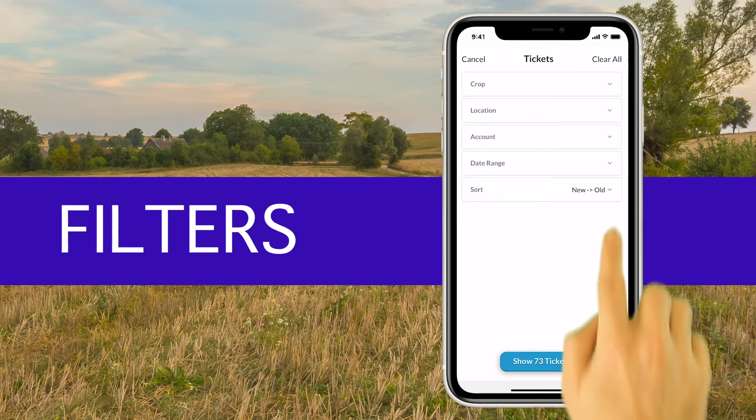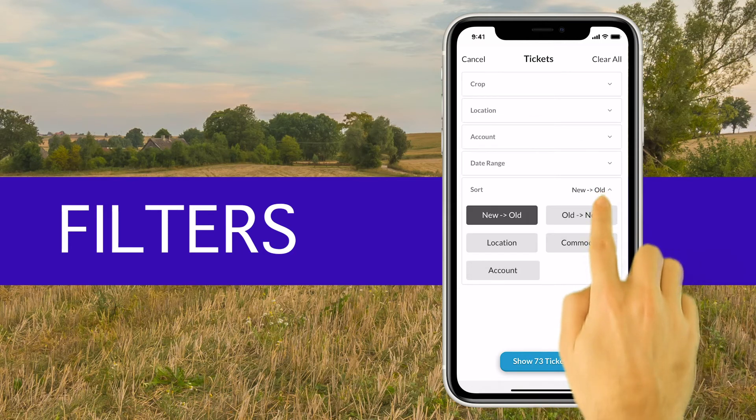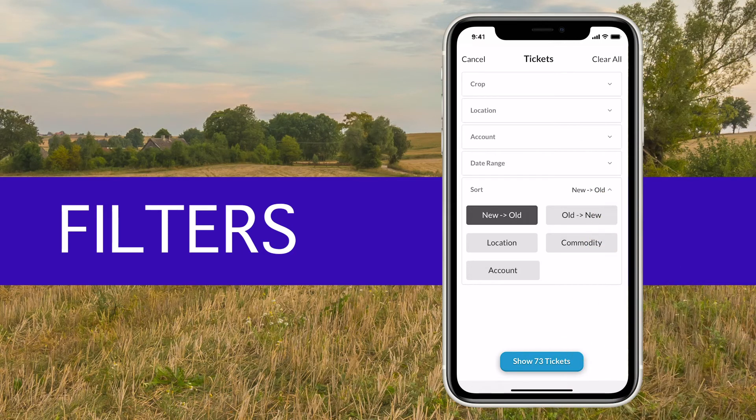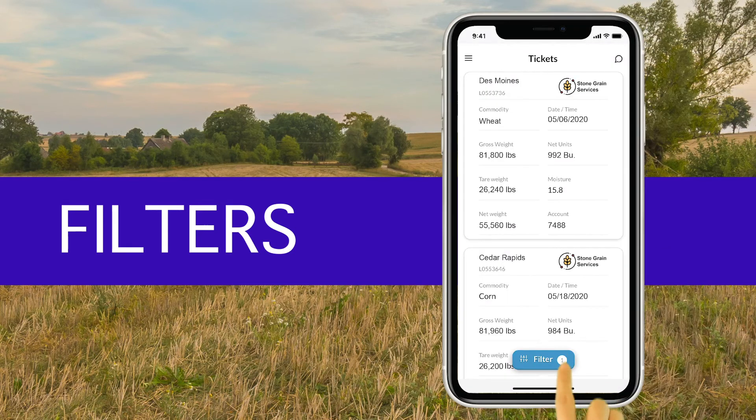There are unique categories to filter by across contracts, tickets, and settlements to help you with your search.